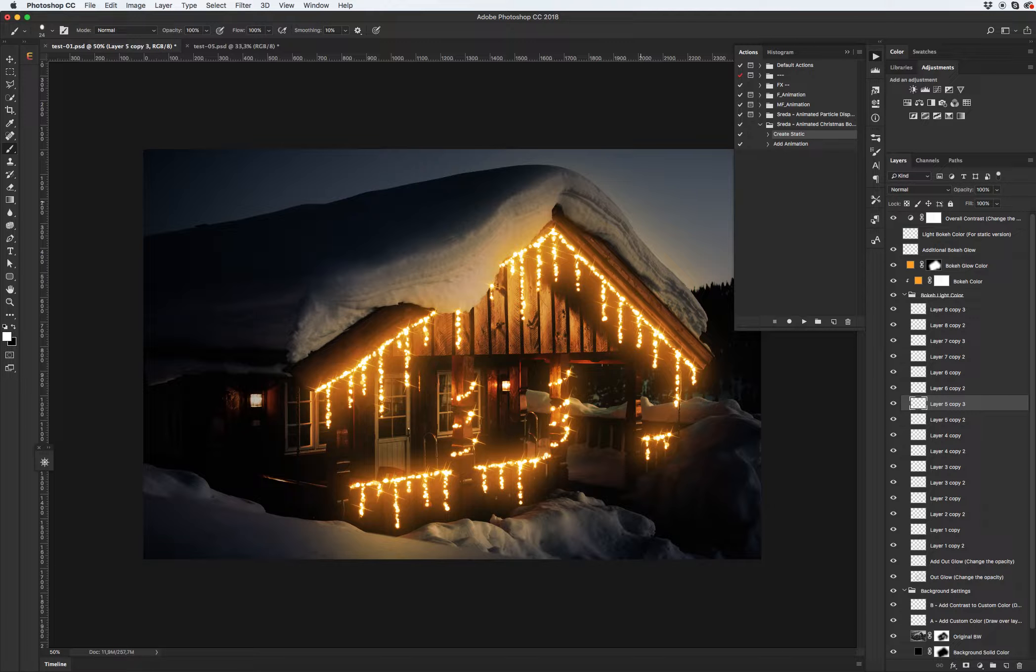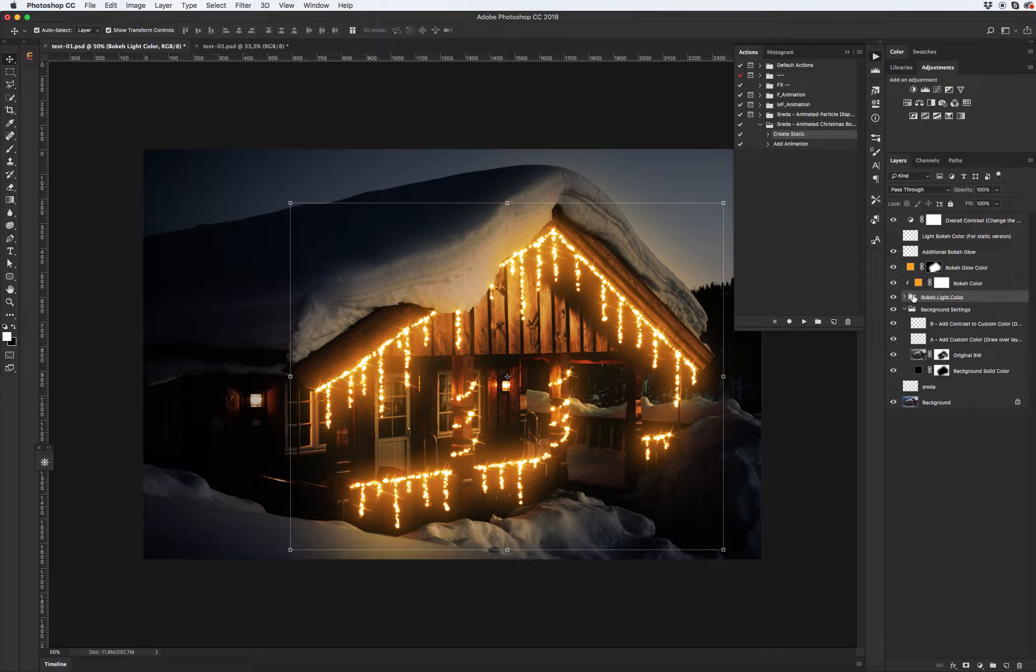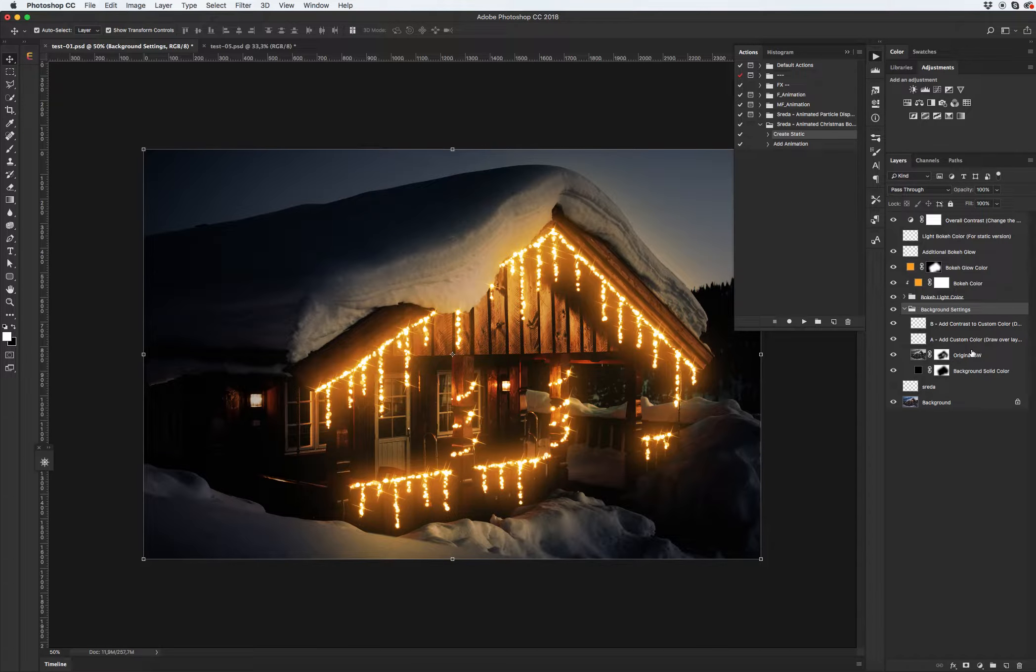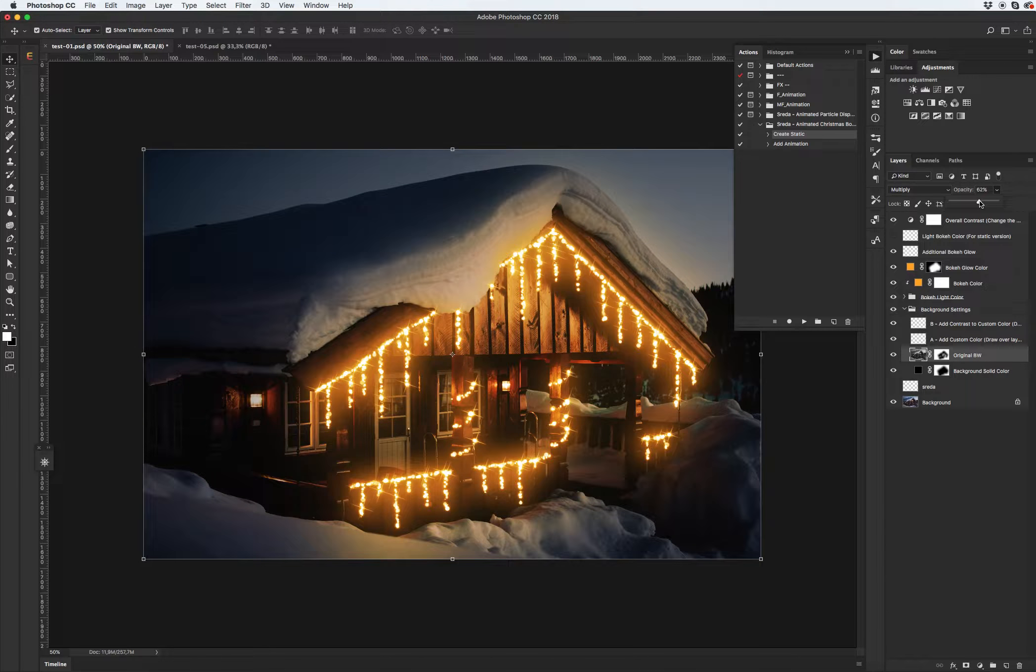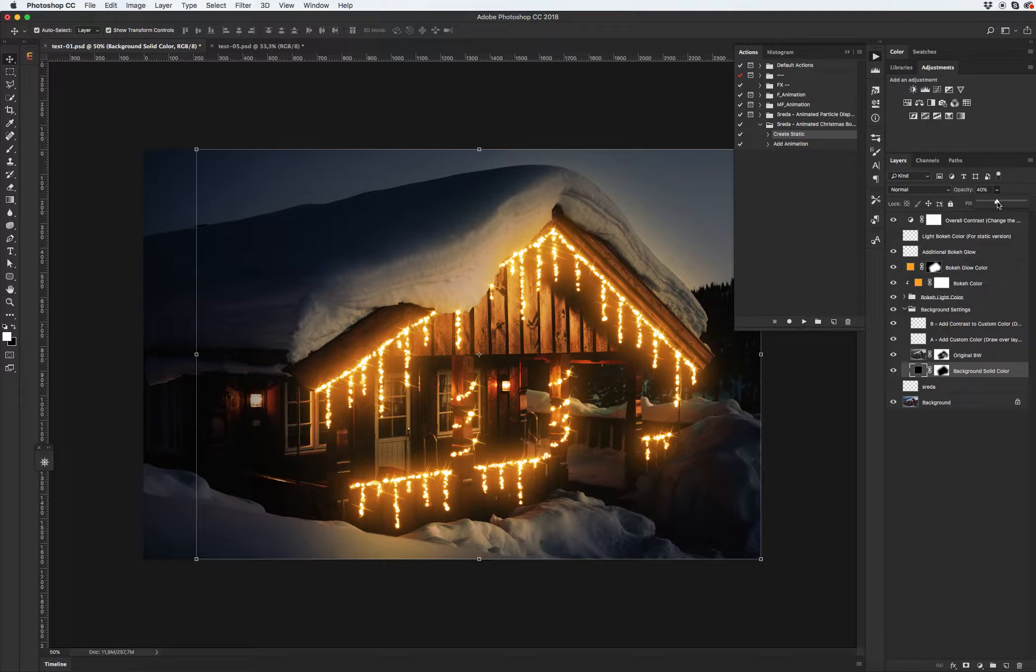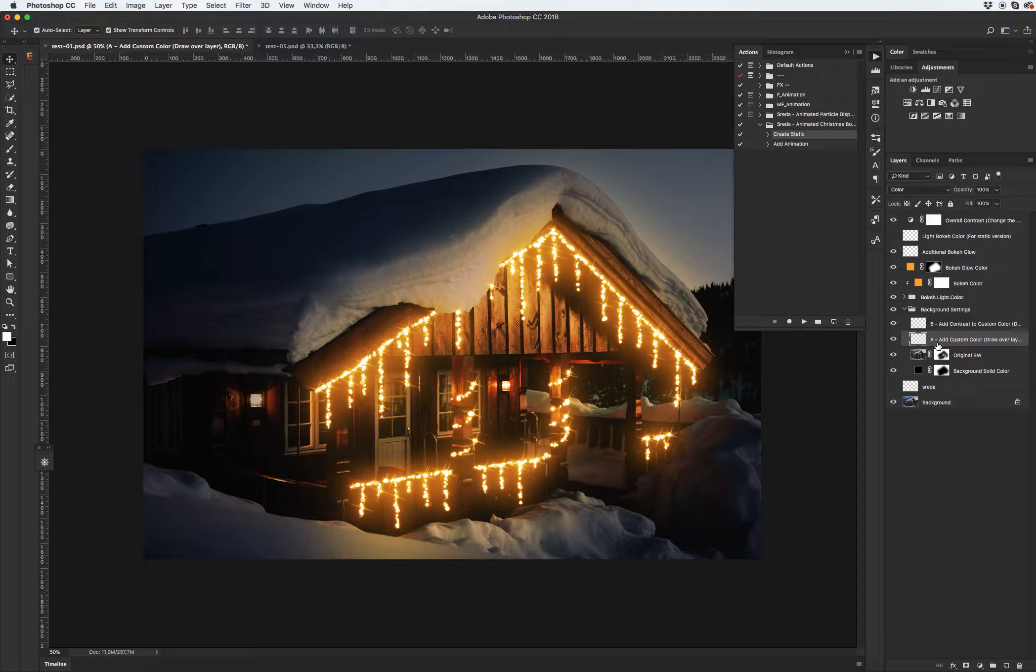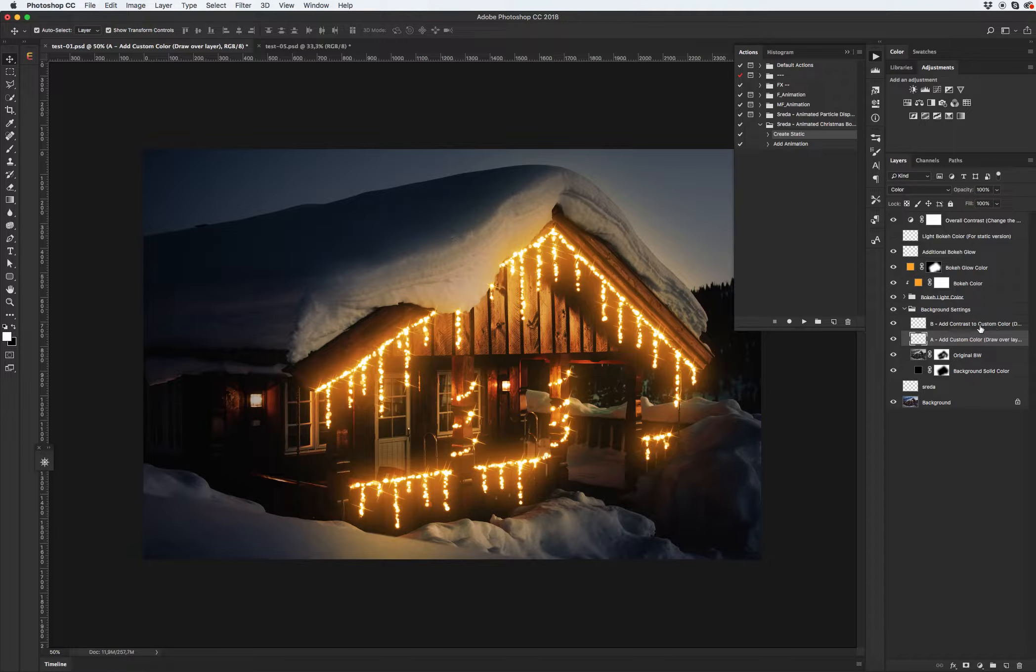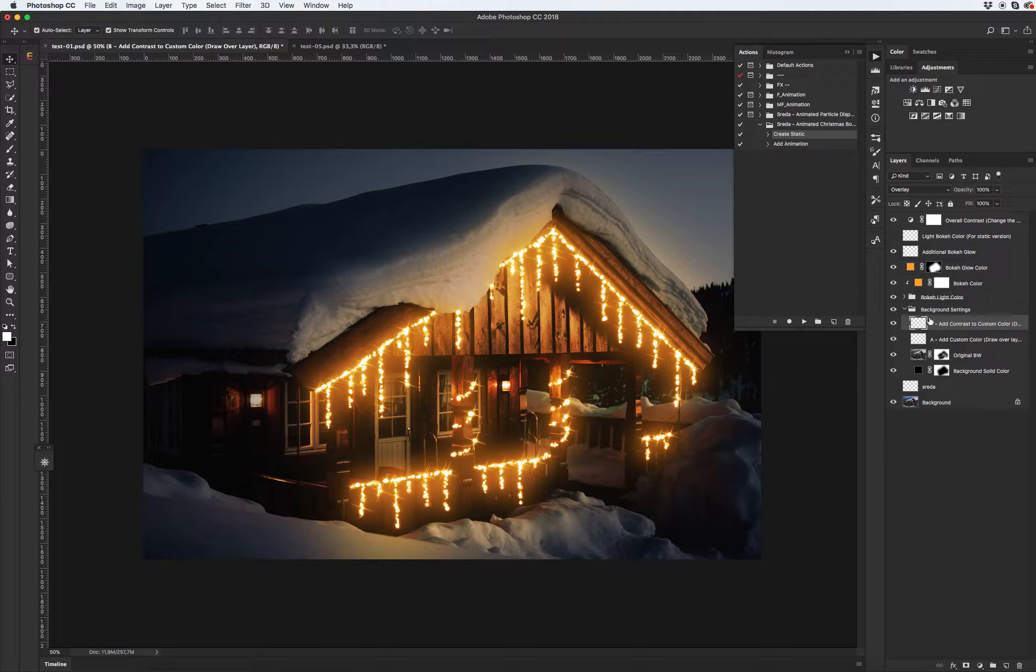Cool, my image is ready. Let's see what we have inside our PSD file. Of course, we have background settings with darker area on the background of our image. You can play with opacity, and we have two layers with add custom color and add contrast color. I will show you how to use this feature a little bit later.